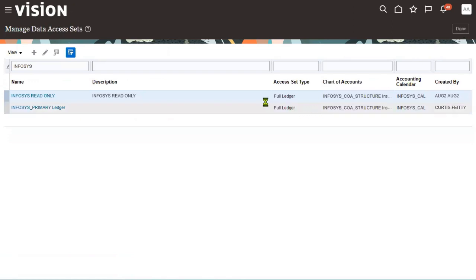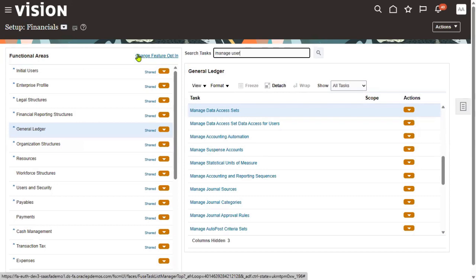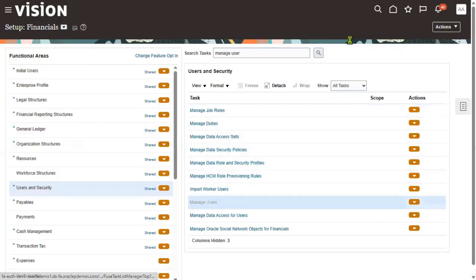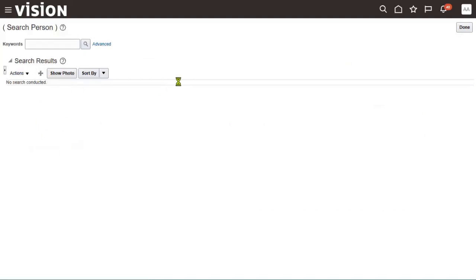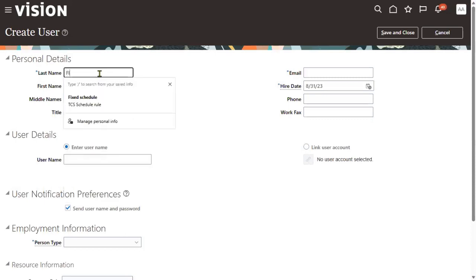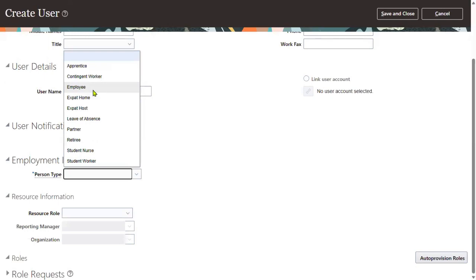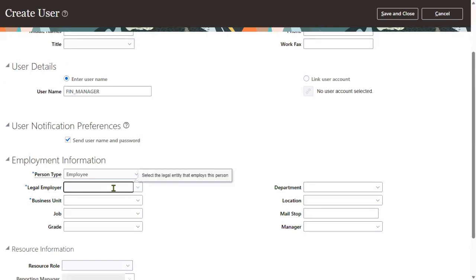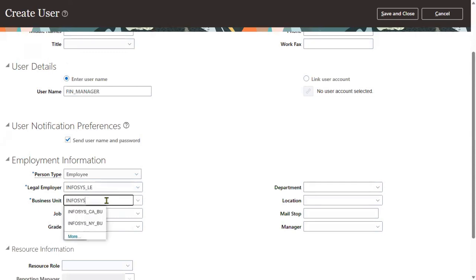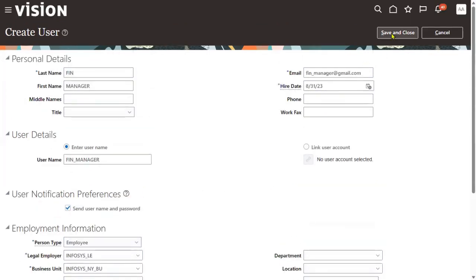Now we want to test this. Either we can take an existing employee or go ahead with a new employee. Let's say he's a finance manager who needs access just for read-only. We'll choose legal employer as well as the business unit. We have successfully hired an employee and created a user account — the Finance Manager. Let's add the GL roles here.